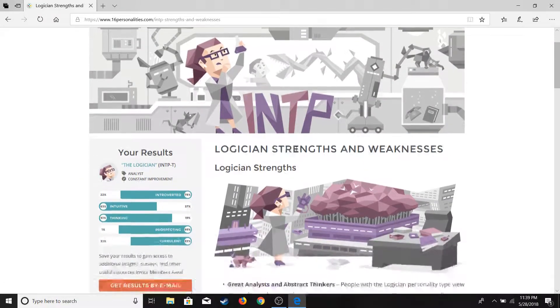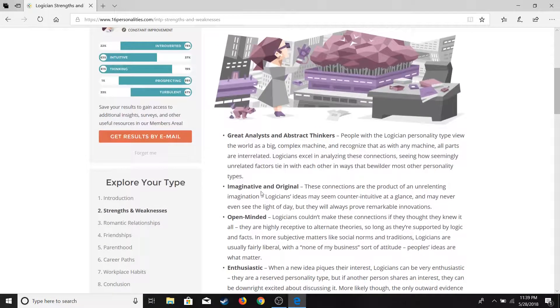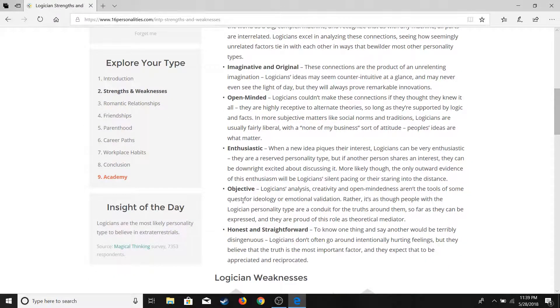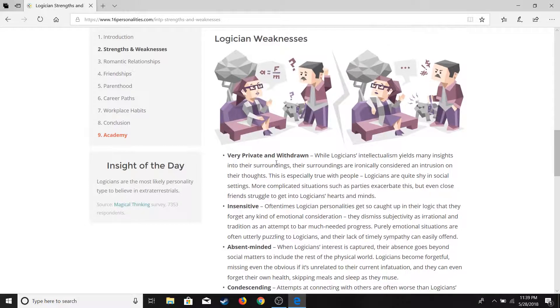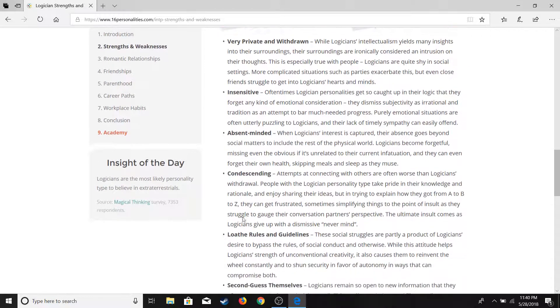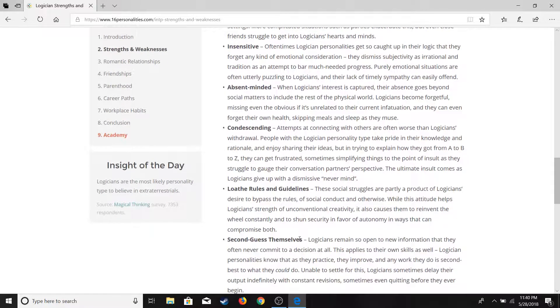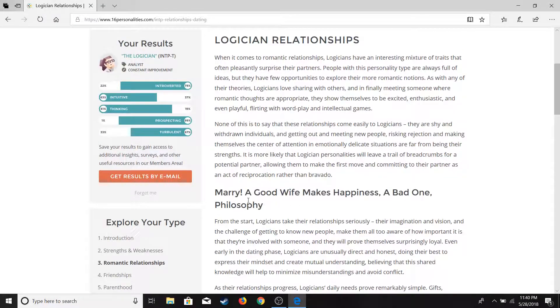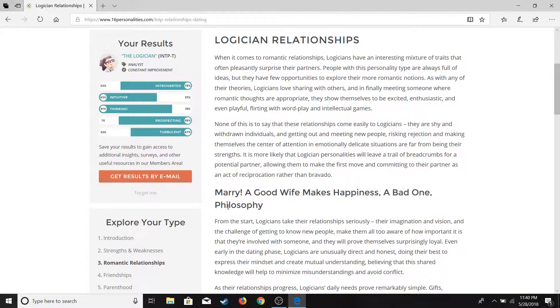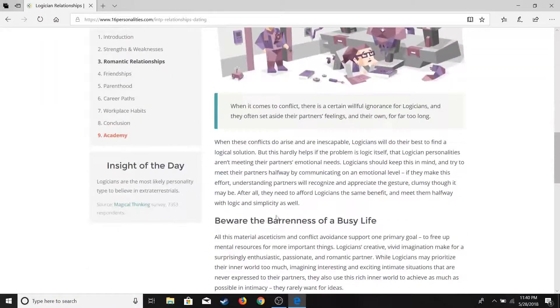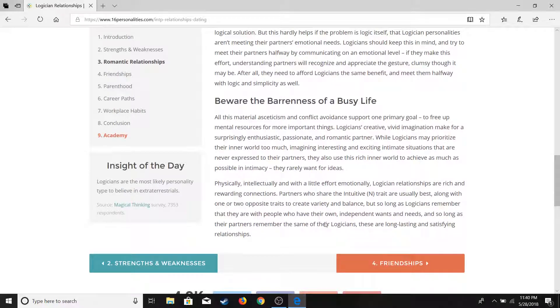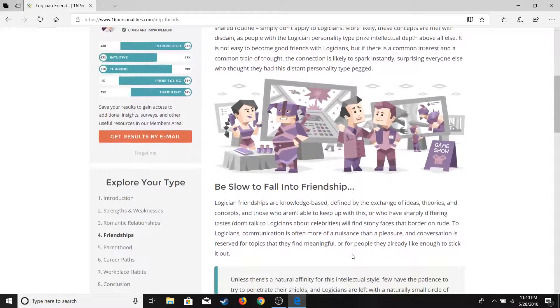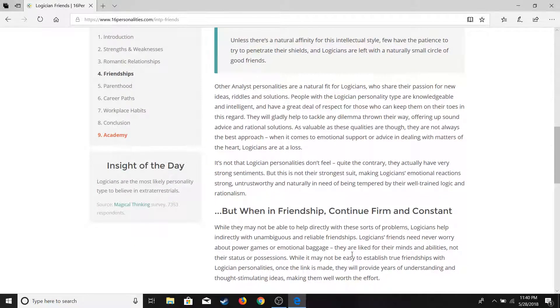Strength and weaknesses. Great analysts and abstract thinkers. Imaginative and original. Open-minded, enthusiastic, objective, honest and straightforward. Weaknesses: very private, insensitive, absent-minded, condescending. These struggles are - I don't know. Second-guess themselves. This is accurate. Marry. Marry! Yes! Every - all the girls watching this, marry me. Just marry me right now. A good wife makes happiness, a bad one philosophy. So they take it seriously. Beware the barrenness of a busy life. Friendships.